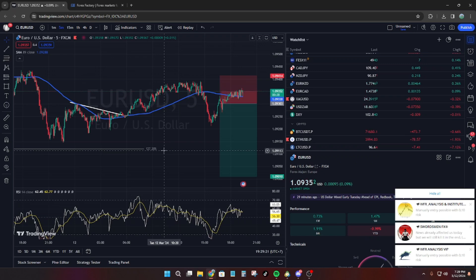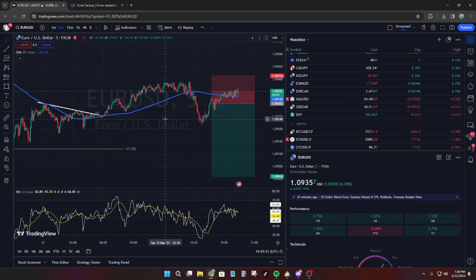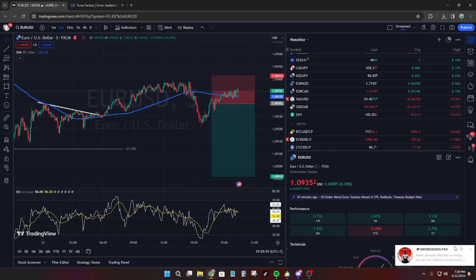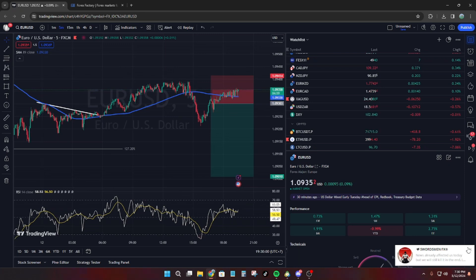Everybody's going crazy in the chats. 8, 7, 6, 5, 4, 3, 2, 1.